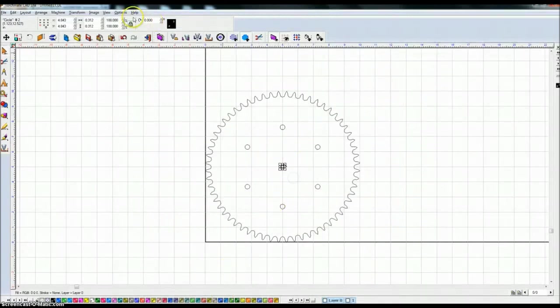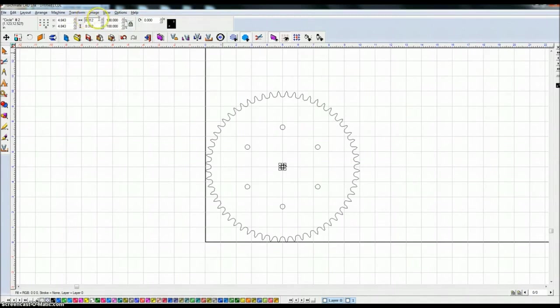So I highlight this center circle. Make sure this lock is clicked, that'll lock in your x and y direction. And go ahead and make the size hole we need, 4.563.